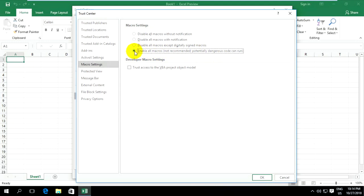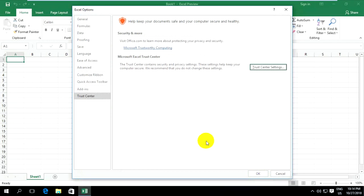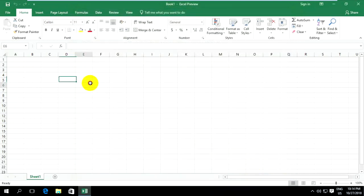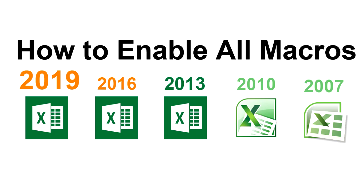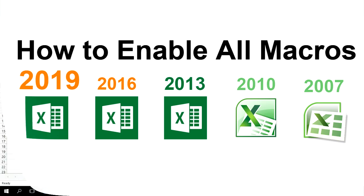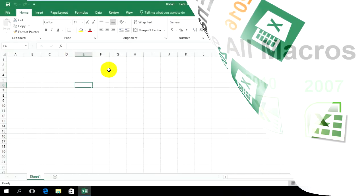Click Enable All Macros and click OK, and OK. This is how to enable macros on Microsoft Excel 2019, 2016, or 2013. Thank you for watching my video.